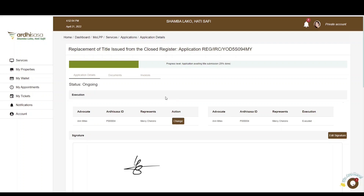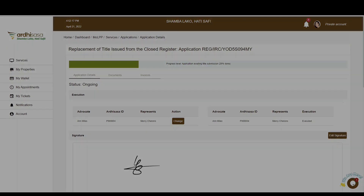That's it for this tutorial on the replacement of title issued from a closed register. Feel free to give feedback in the comment section below. Subscribe to our YouTube channel and click the bell button to get notifications on new videos as and when we post them. Thank you for watching and goodbye.